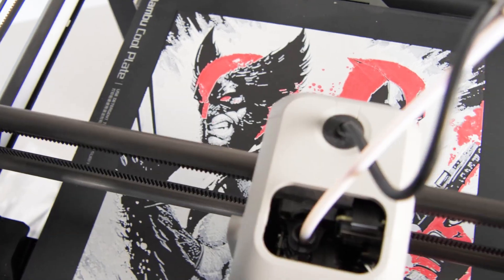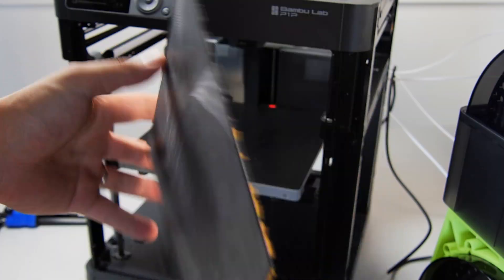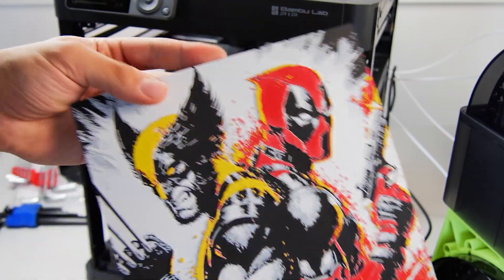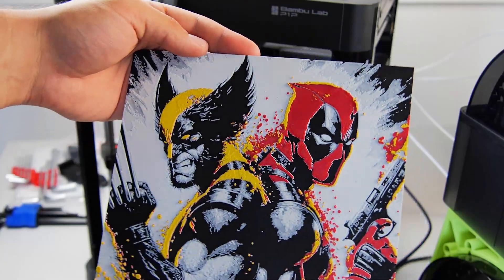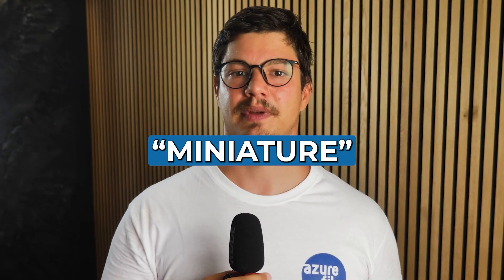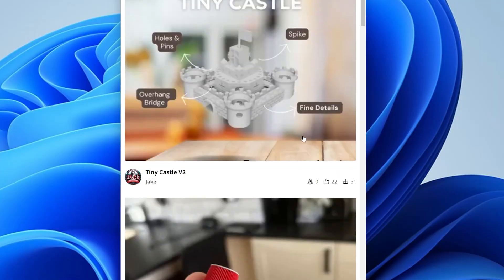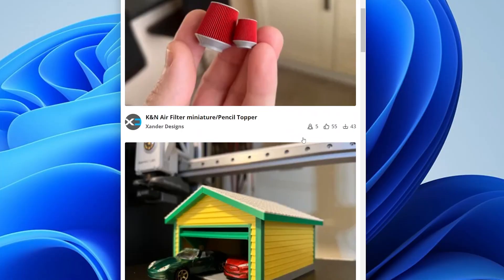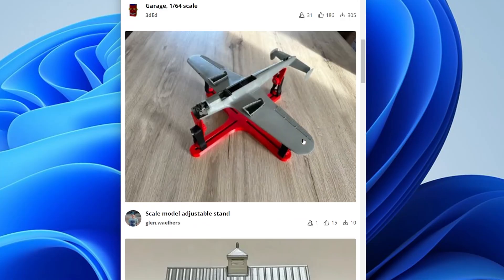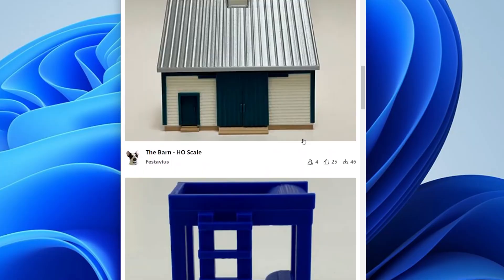Hueforge is similar to lithophane, but is not relying on light to shine the image to life. Miniature: tiny, detailed prints, perfect for collectors or tabletop gaming.